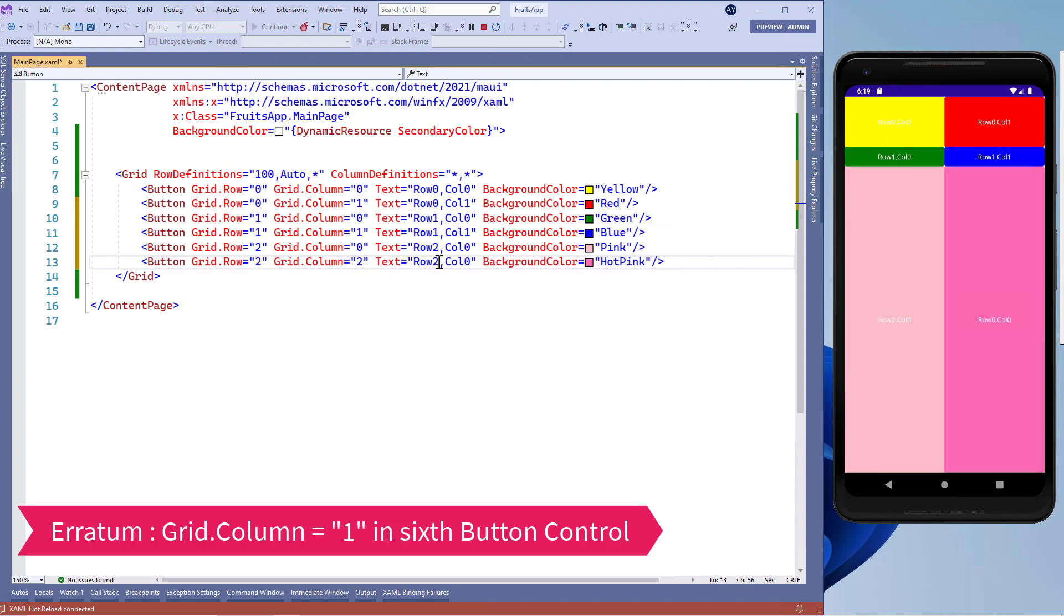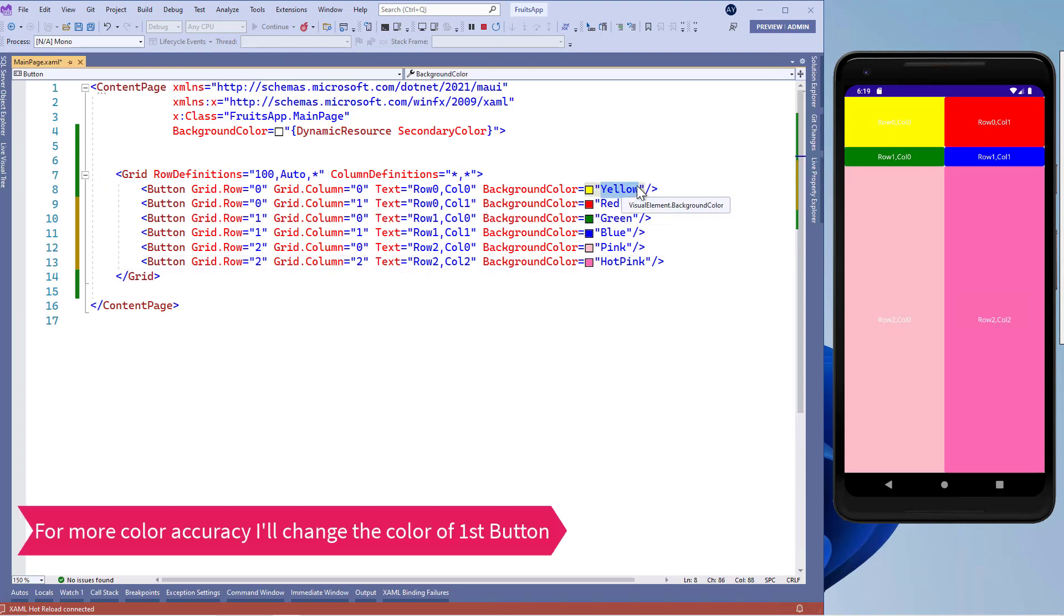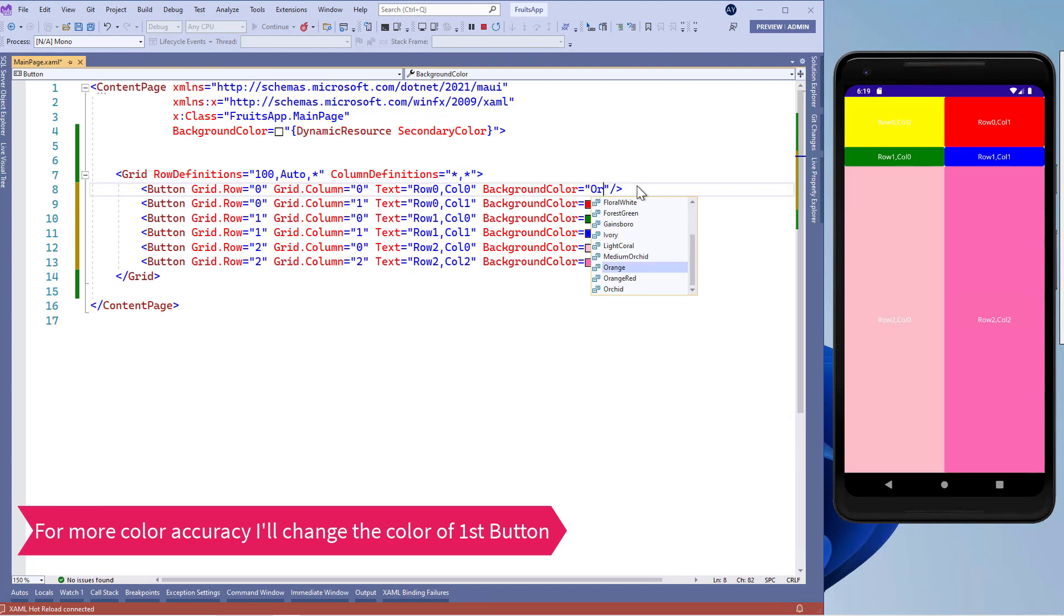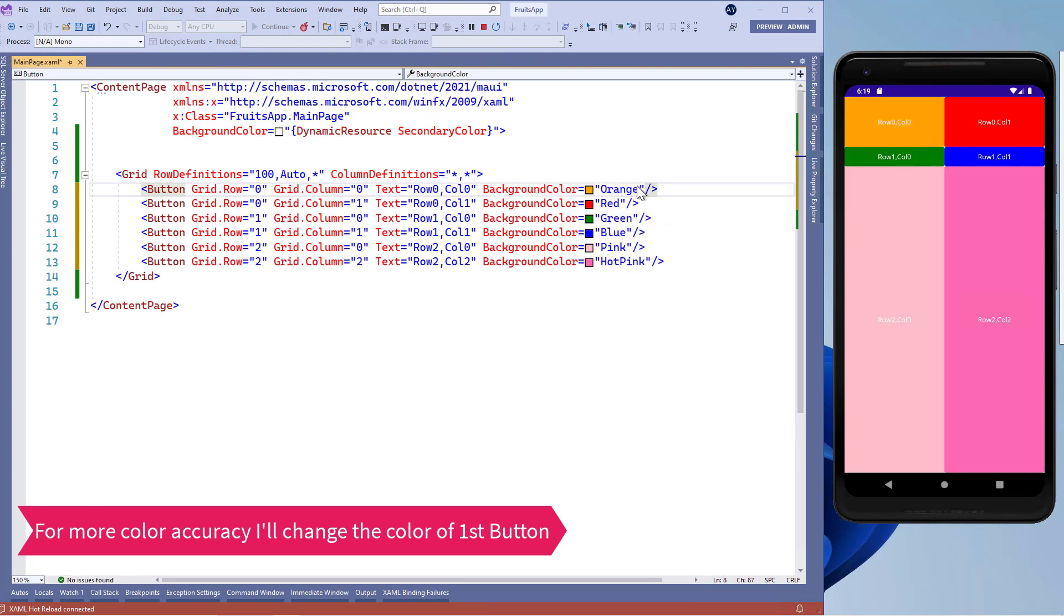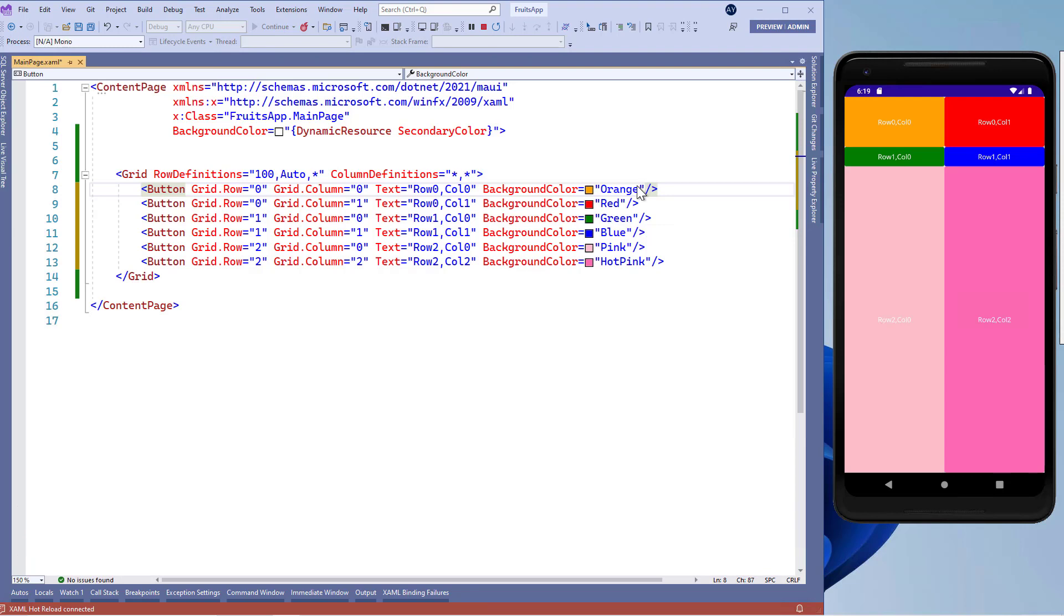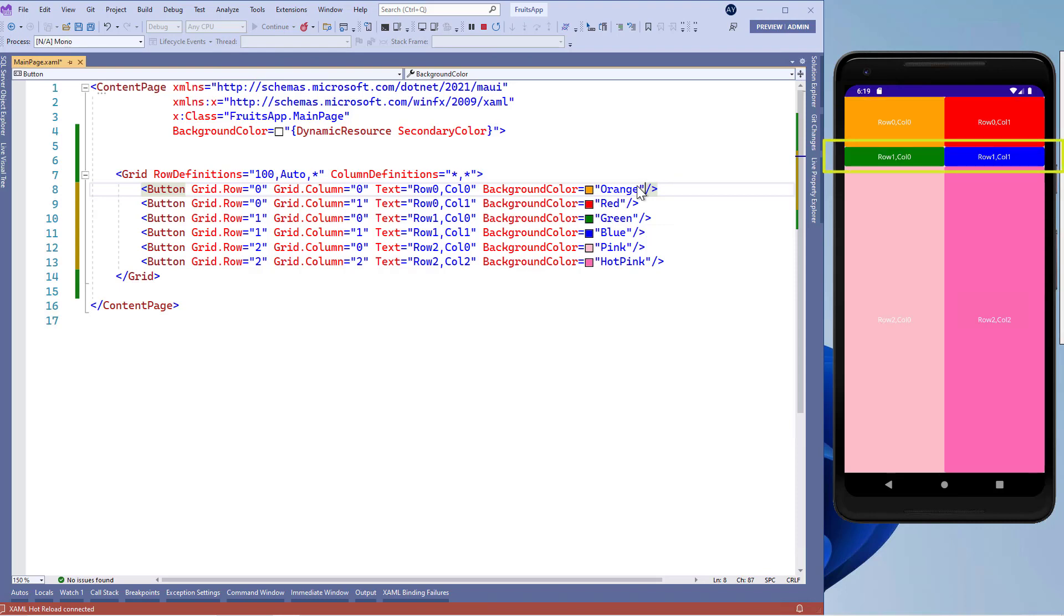And this last button control in the second row and the first column. You'll clearly see that these two button controls will occupy the absolute values for height which is 100 units. The other two button controls will occupy the value for height according to the content of button controls.